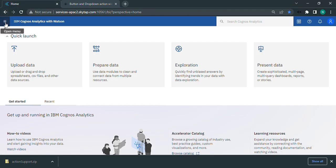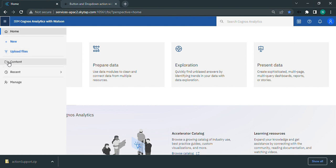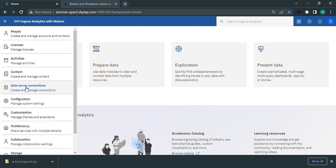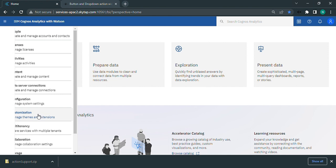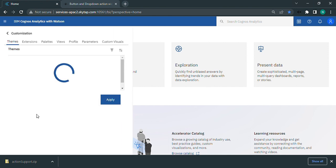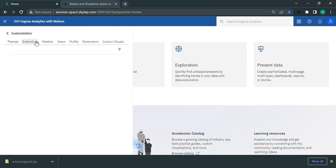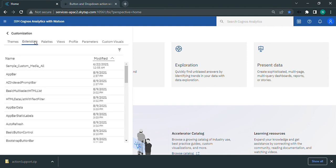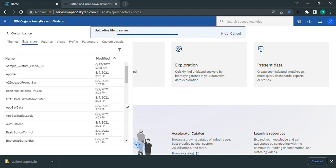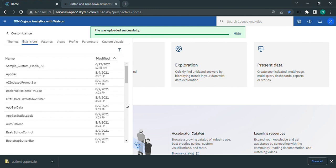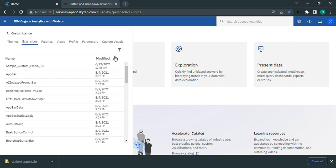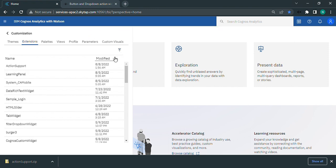Now on Cognos home panel, open menu and click on manage. Select customization and click on extension. Under extension, upload the action support zip file that you have downloaded previously. Once it's uploaded, we can find it in extensions on Cognos server.